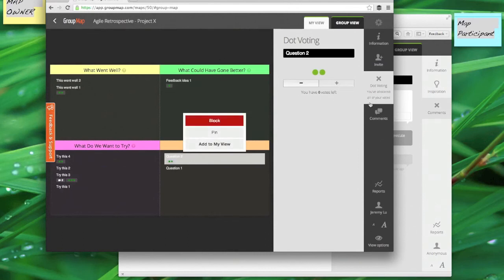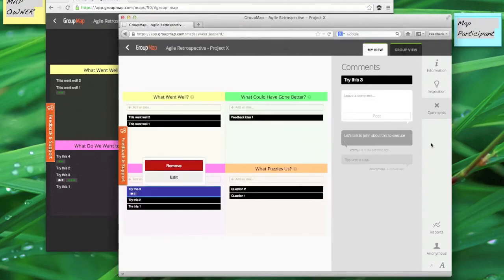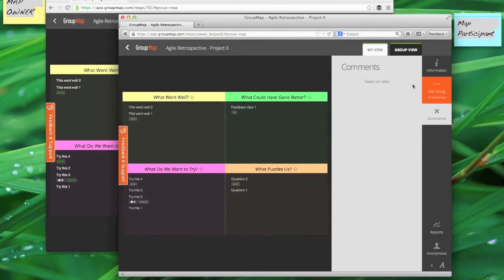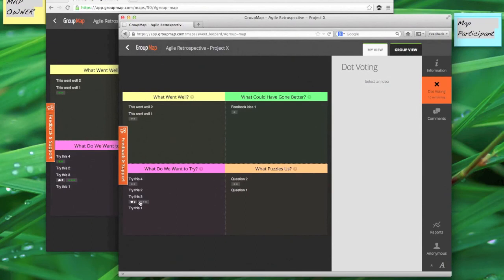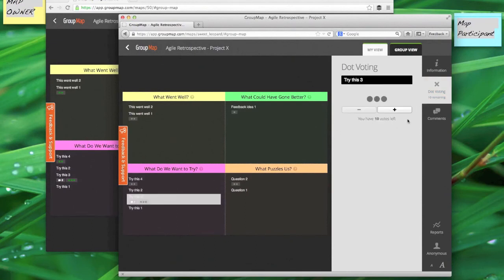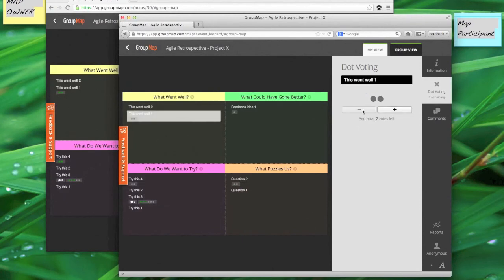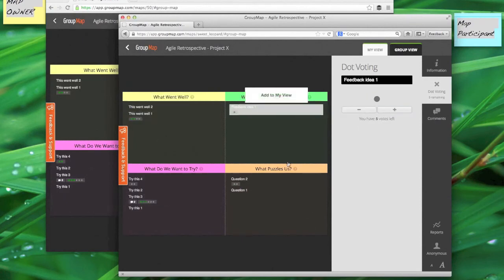Now if I go across to the map participants screen, the map participants can also do exactly the same thing, so each project team member can assign their own votes anonymously. Now again I won't do all of it because I'm sure you get the general idea, but let's say I wanted to quickly visually see which ideas have really come to the front.